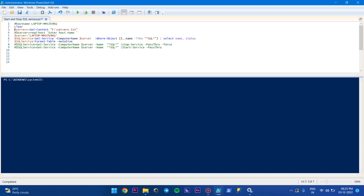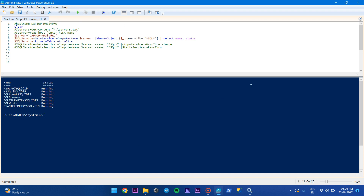For example, if I'm uncommenting here, then I have to comment the other section, and here I have to give the servers. So be careful while you are enabling the option for multiple servers. Here we are going to check the status for a single server.